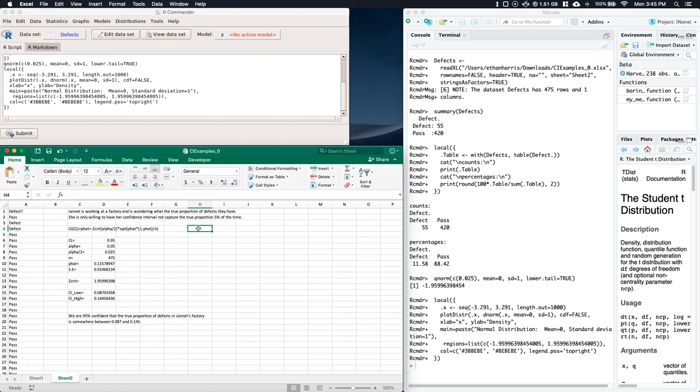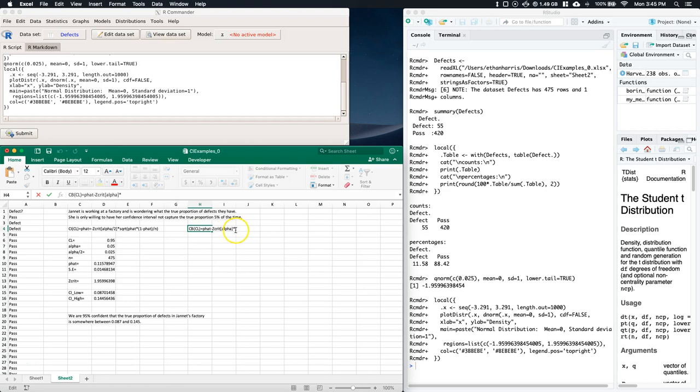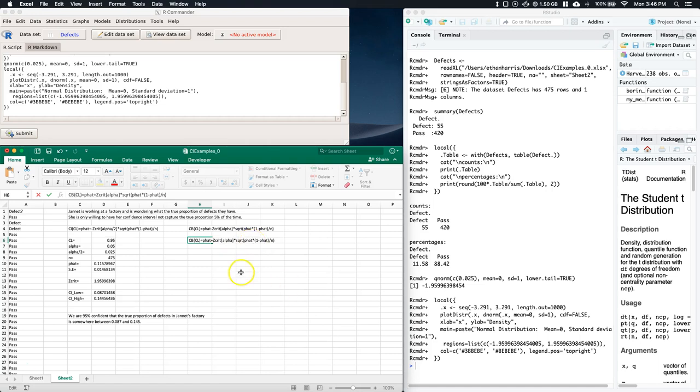Remember, the confidence bound is equal to p-hat minus z-critical times the square root of p-hat times one minus p-hat divided by n. We also have p-hat plus z-critical for the other bound. So here we've got two different scenarios.